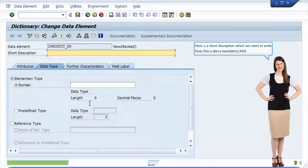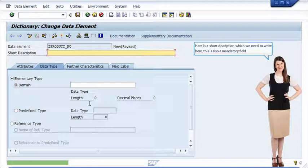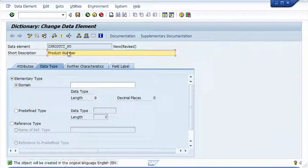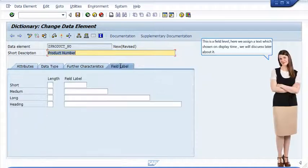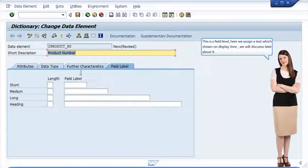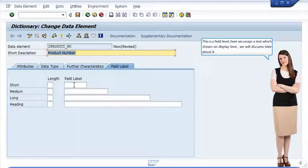Here is a short description which we need to write here, this is also a mandatory field. This is a field level, here we assign a text which is shown on display time or output time, we will discuss later about it.